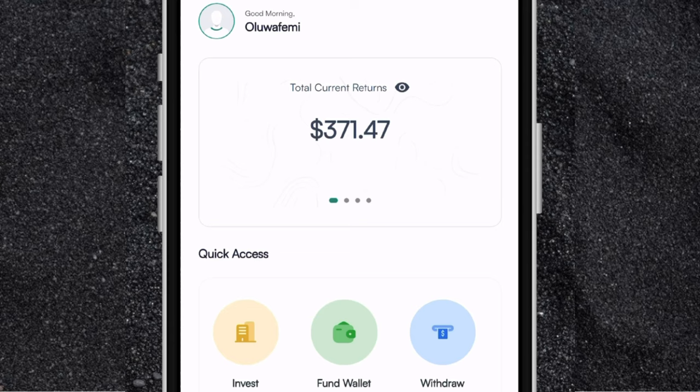I've made a lot of videos about the Cable App in the past. But now we have a lot of new features on the Cable Investment App, which I'll be taking you guys through in this video.